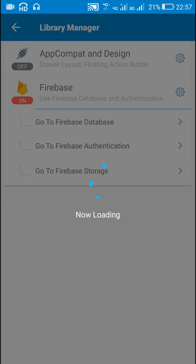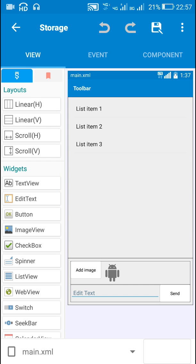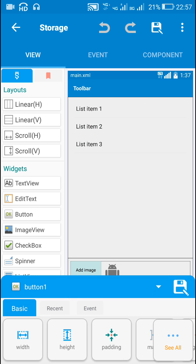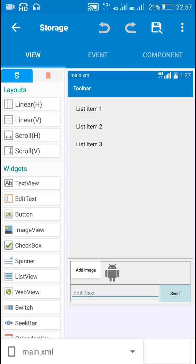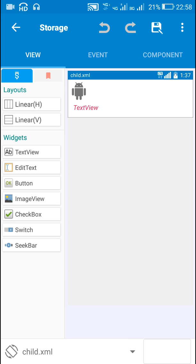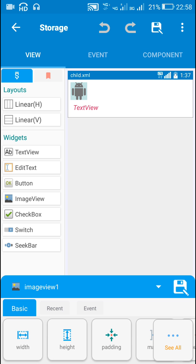Now I will tell you how I have created this. I have a list view for displaying messages — list view 1. Then I have button 1 for picking an image from the gallery, image view 100 for displaying the selected image, edit text 1 for writing a message, and button 2 which will send the contents of edit text 1. If there is an image it will also send the image. This list view is a custom list view, and for this I have created a custom view called child.xml which contains image view 1 and text view 1.